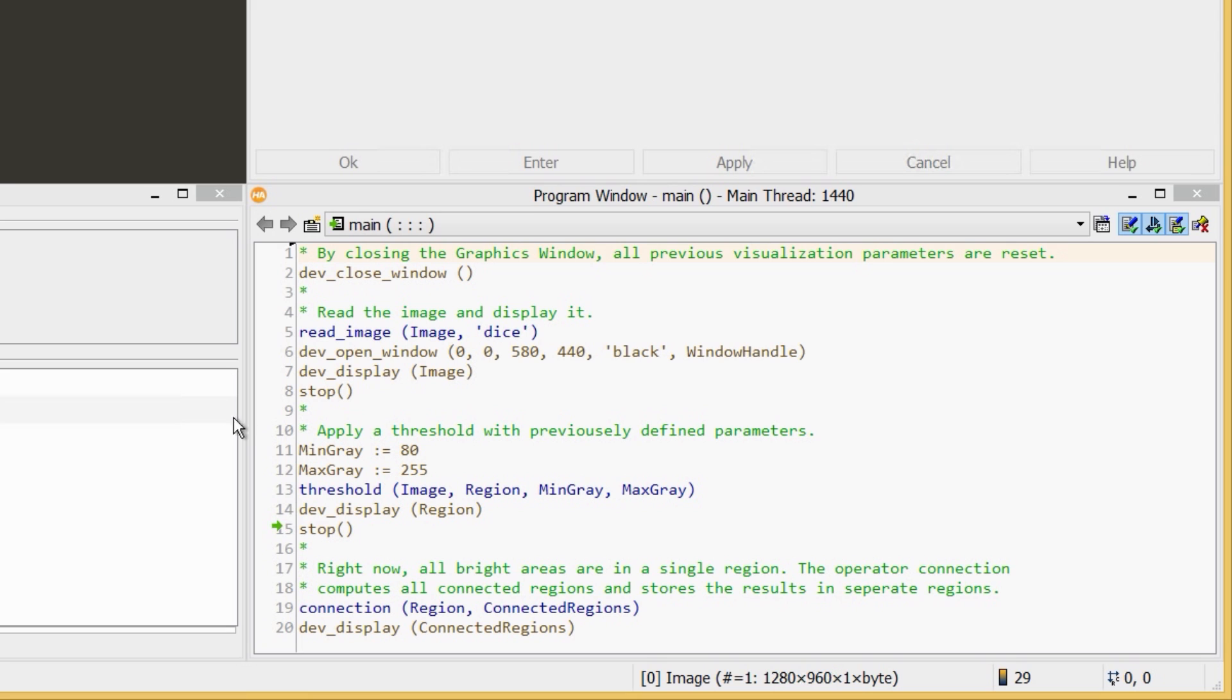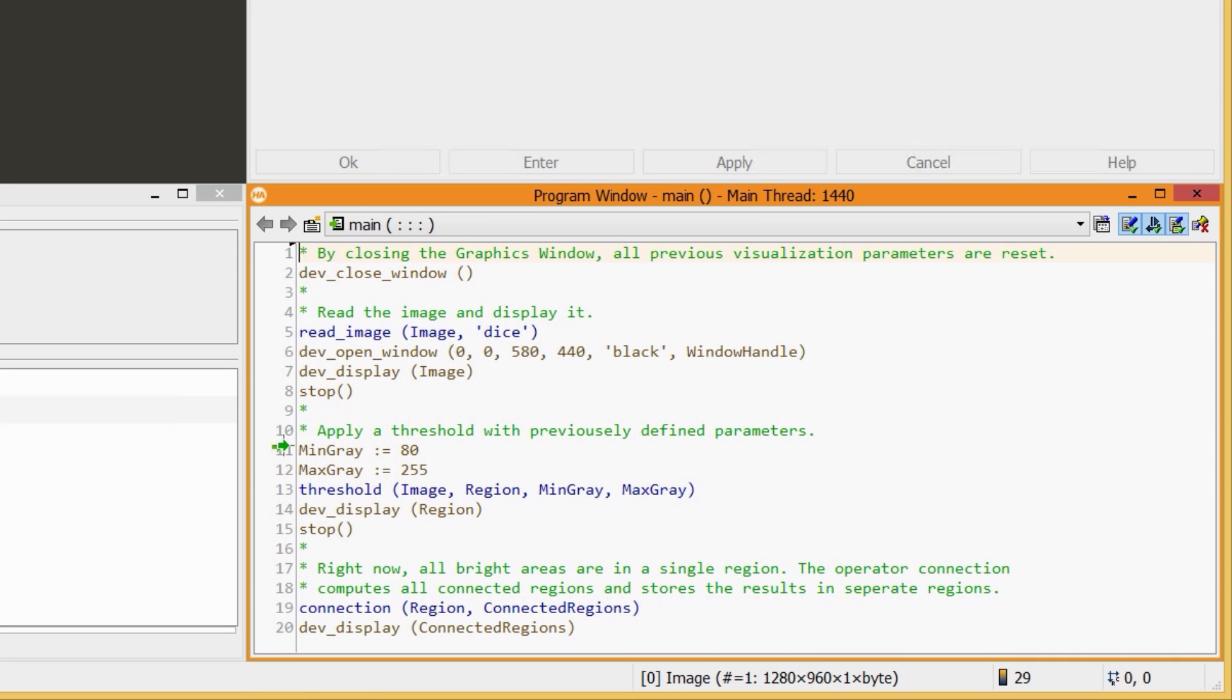Depending on the mouse position, you can reset the program counter, or you can insert a breakpoint. Note how the program execution now continues at Min Gray, and stops at the breakpoint.